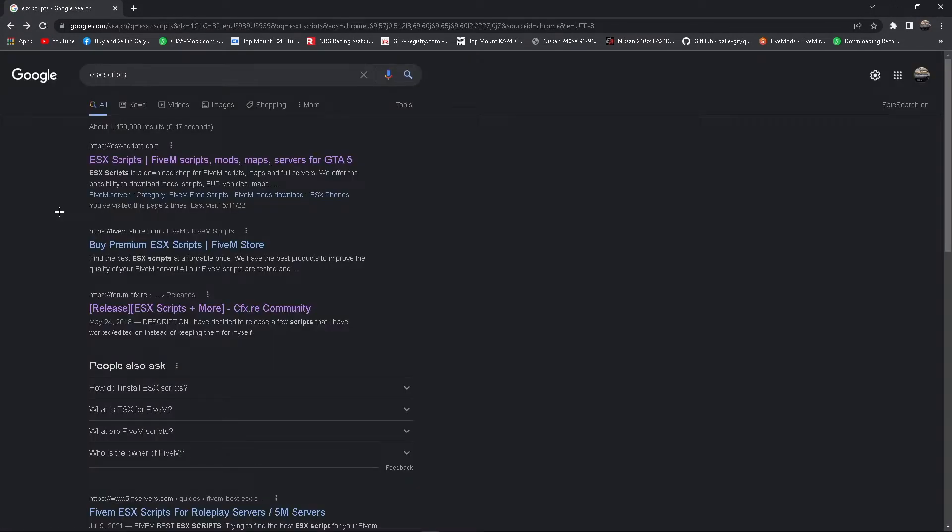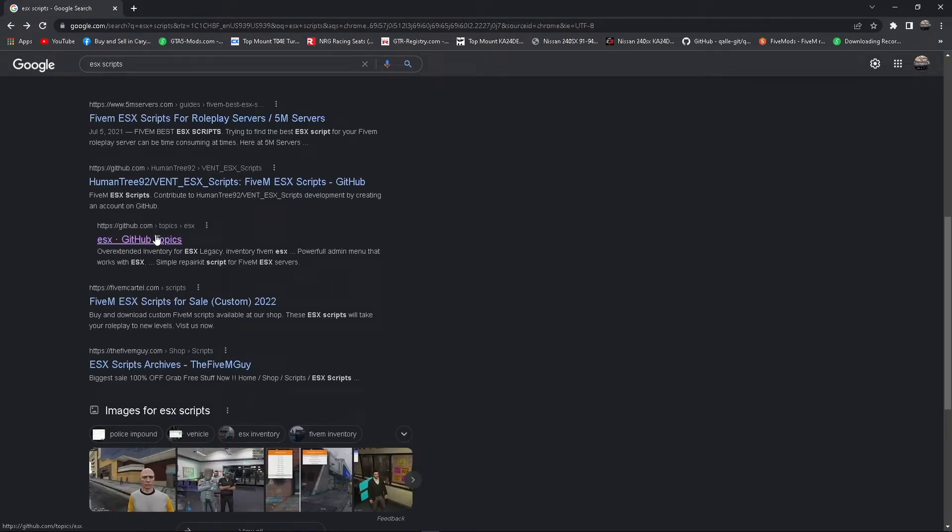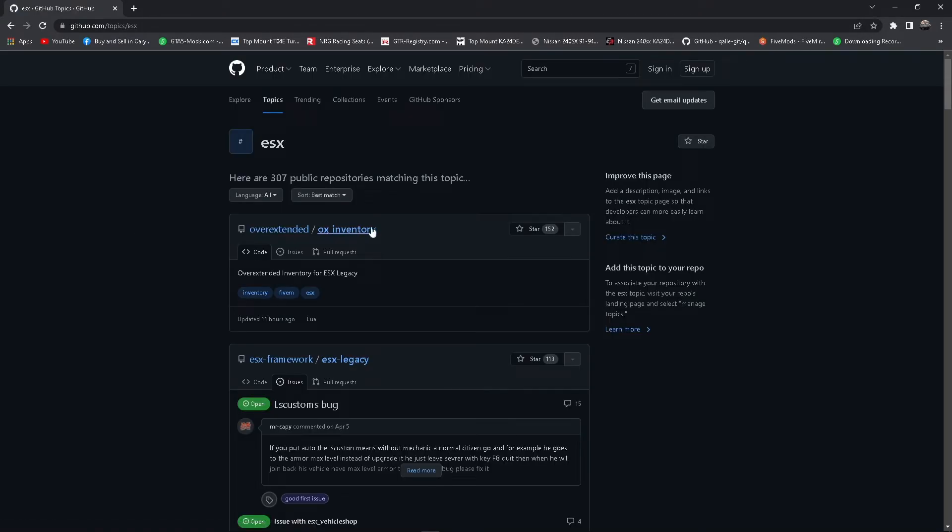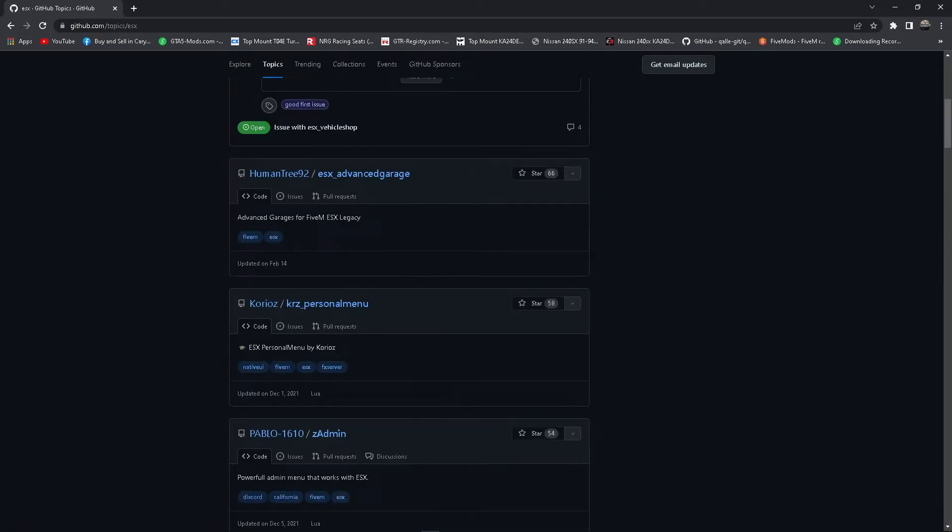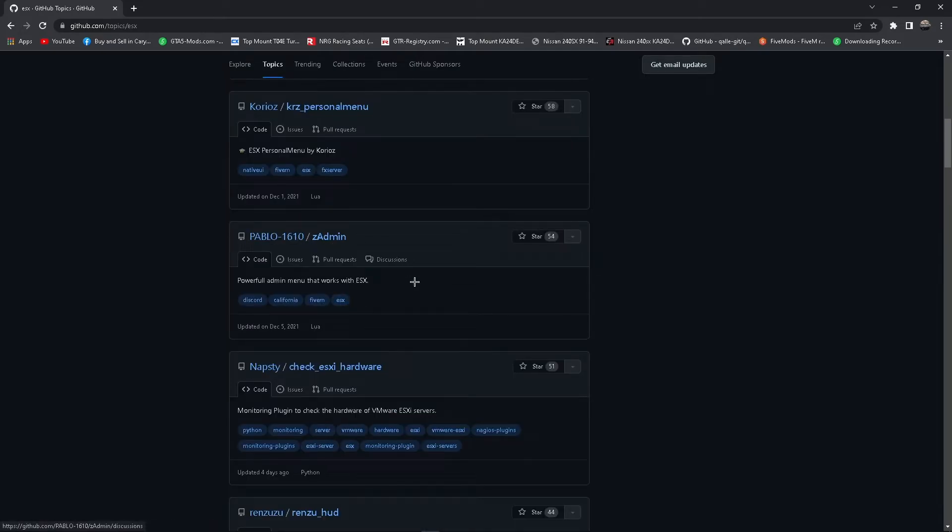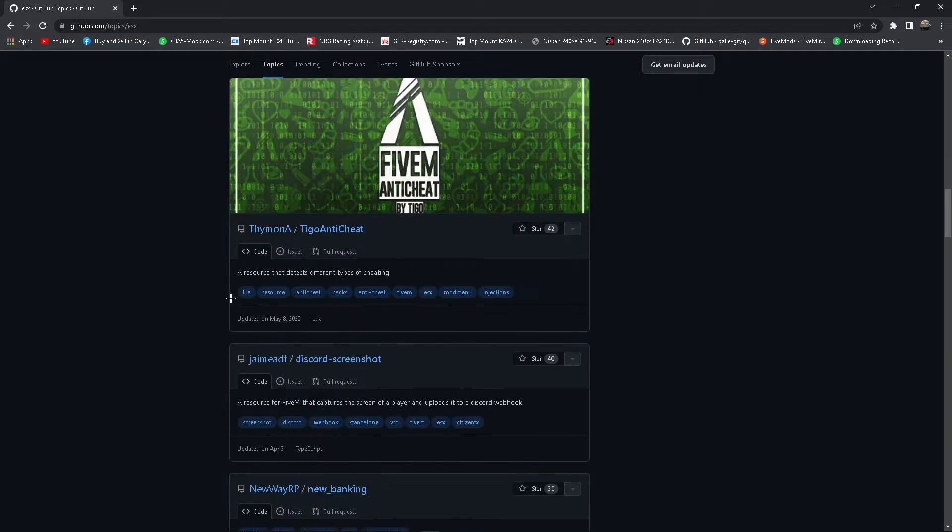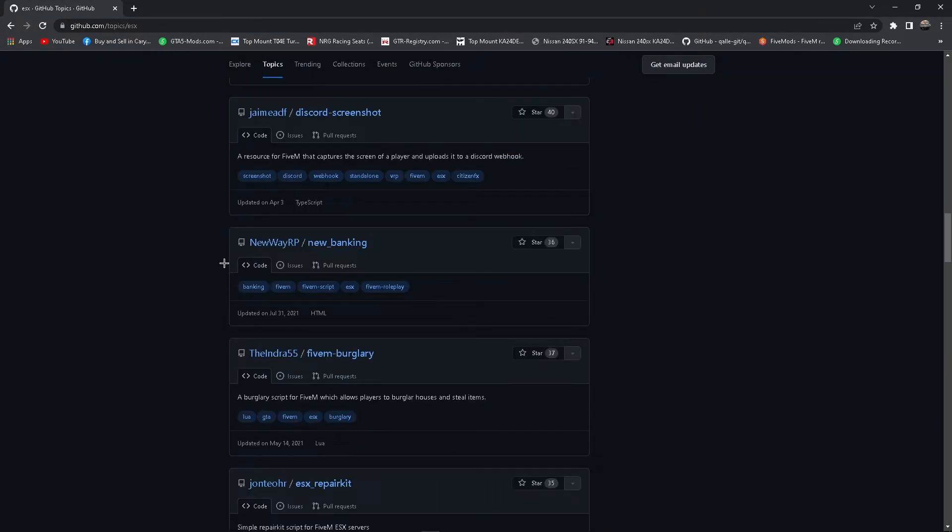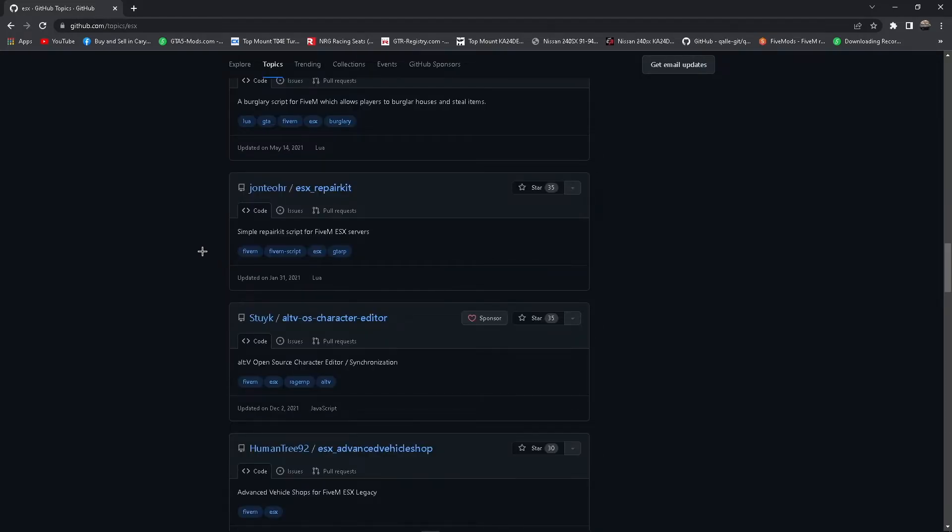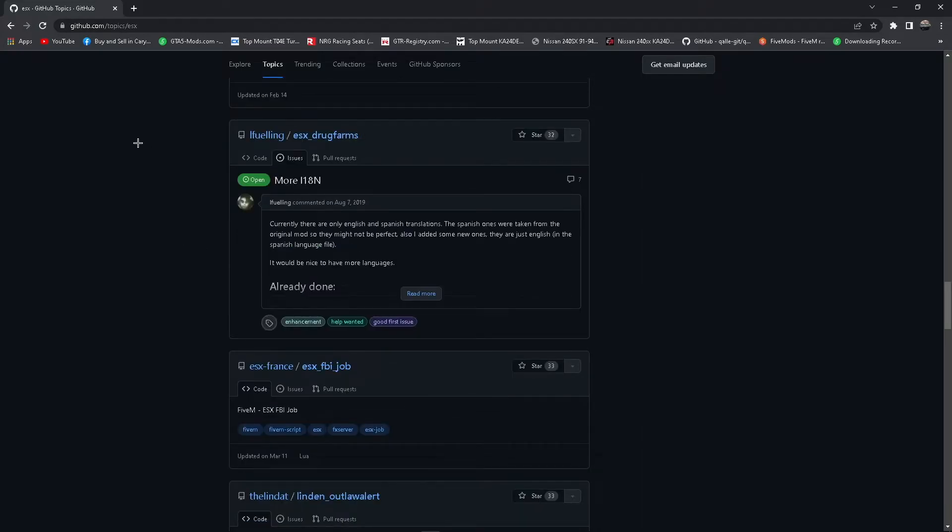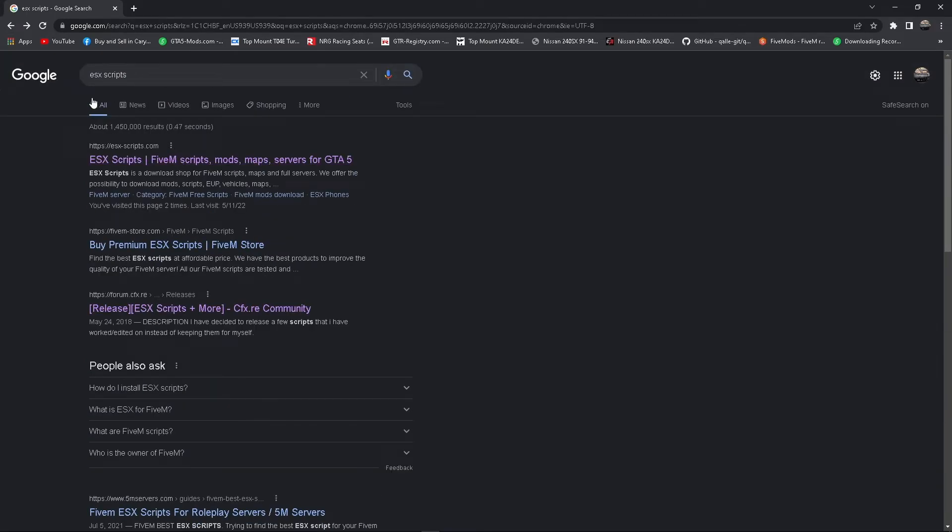Next, you may be wondering, where do I get scripts? Well, it's pretty simple. You can look up whatever you want. Type in like ESX. Let's say you're looking for a garage. You type in ESX garage. But right now we're just looking for scripts in general. Scroll down. See like ESX in GitHub. We have an inventory, legacy, advanced garage which is good, a personal menu, Zadmin, whatever, a bunch of random stuff. So really finding scripts is pretty easy. You just have to look for what you want. And it's the same thing for QB Core. You just look up QB scripts and it'll come up with QB scripts. And make sure you're getting the scripts for your framework.